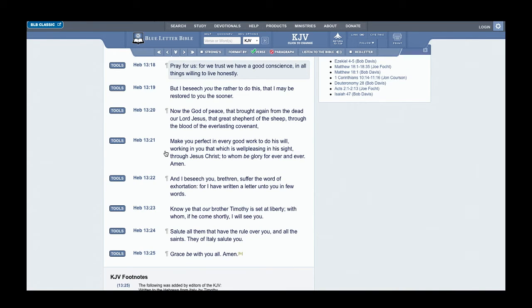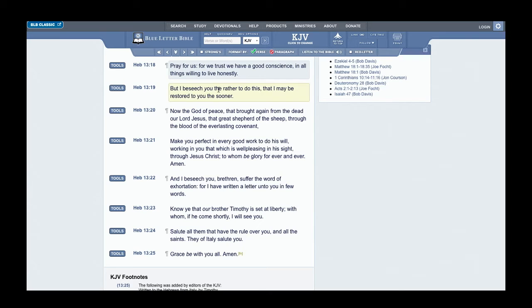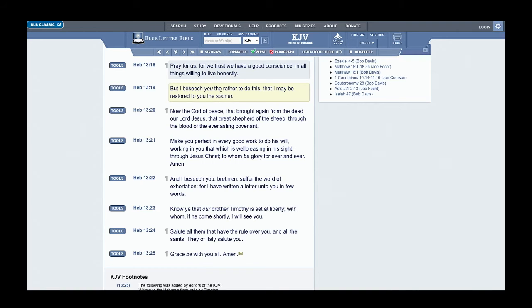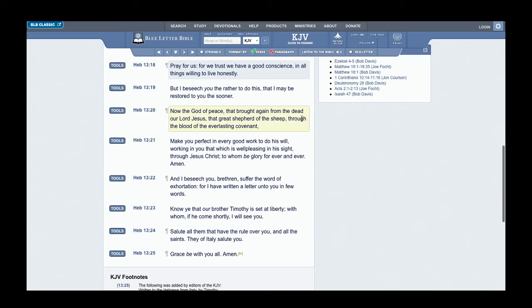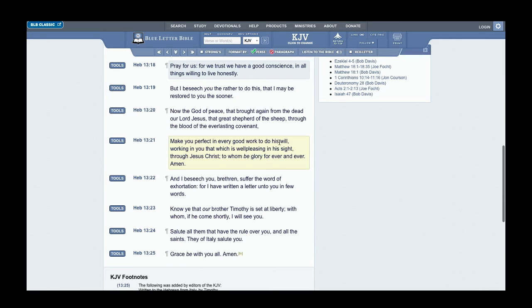I'm just gonna bring out this other book, the book of Hebrews 13:18. It says: Pray for us, for we trust we have a good conscience in all things, willing to live honestly. But I beseech you the rather to do this, that I may be restored to you the sooner. Now the power of peace that brought again from death our Lord Yehovah Shai, that great shepherd of the sheep, through the blood of the everlasting covenant, make you perfect in every good work to do His will. We have to understand that we're after the will of Yehovah Bashem Yashai and not of our own will.